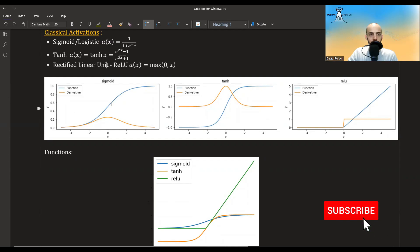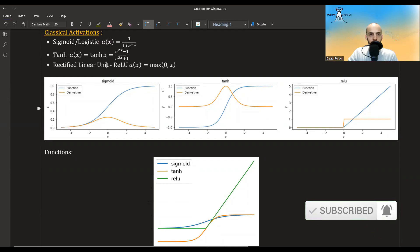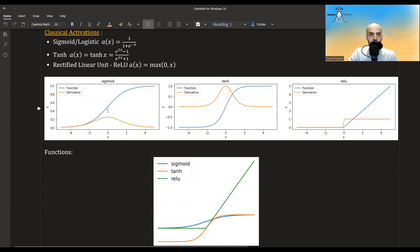For the sigmoid, it's a function that starts at zero and goes all the way to one, and it's equal to 0.5 at zero. For tanh, it's a function bounded between minus one and one, very similar to the sigmoid, only between minus one and one, so the derivative is also a bit bigger. The ReLU is a bit different — it's basically the identity function for x above zero, and zero for x below zero, with derivative equal to one for x above zero and zero for everything else.